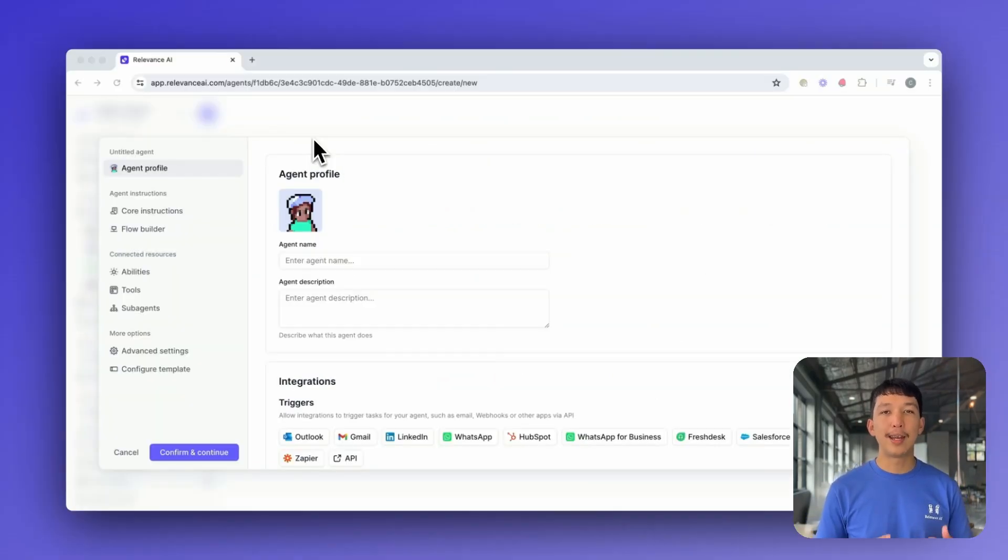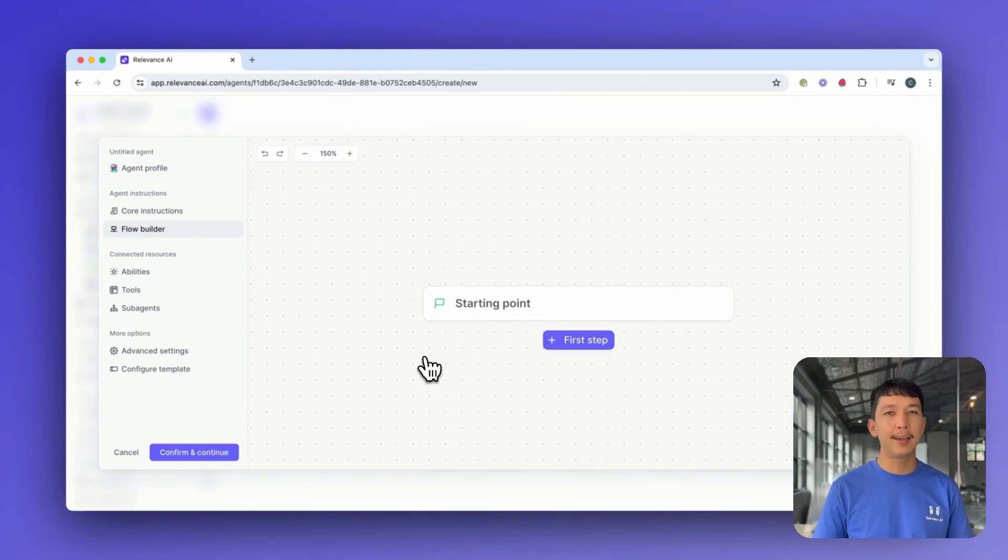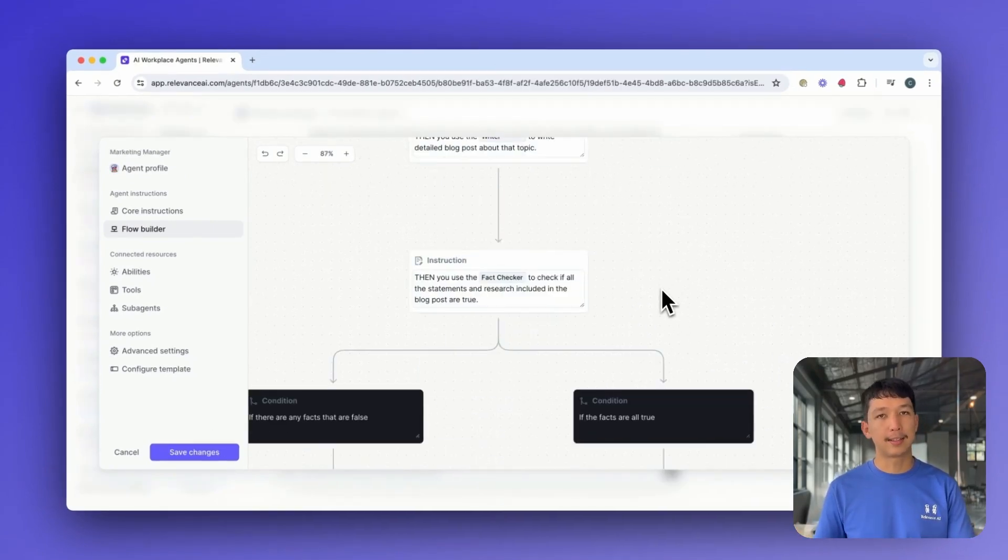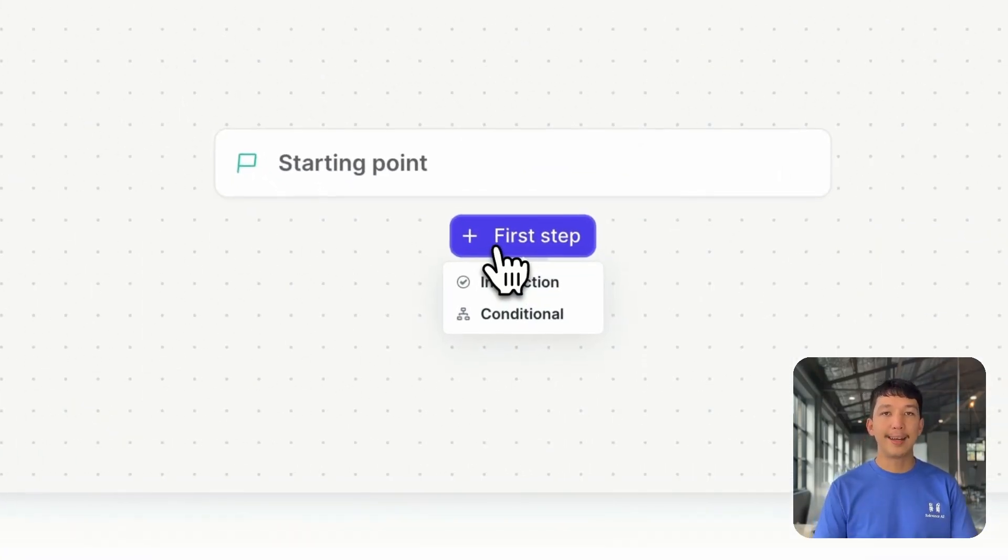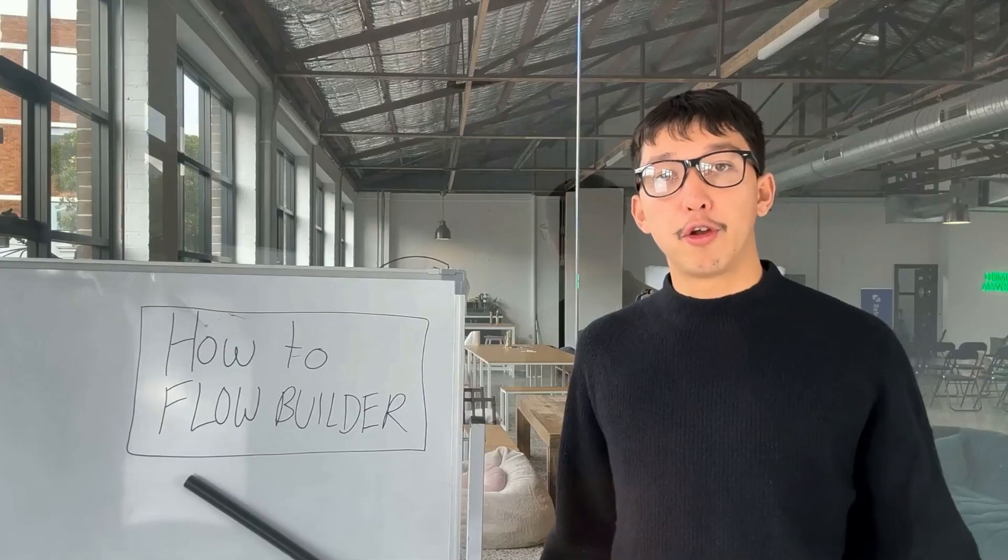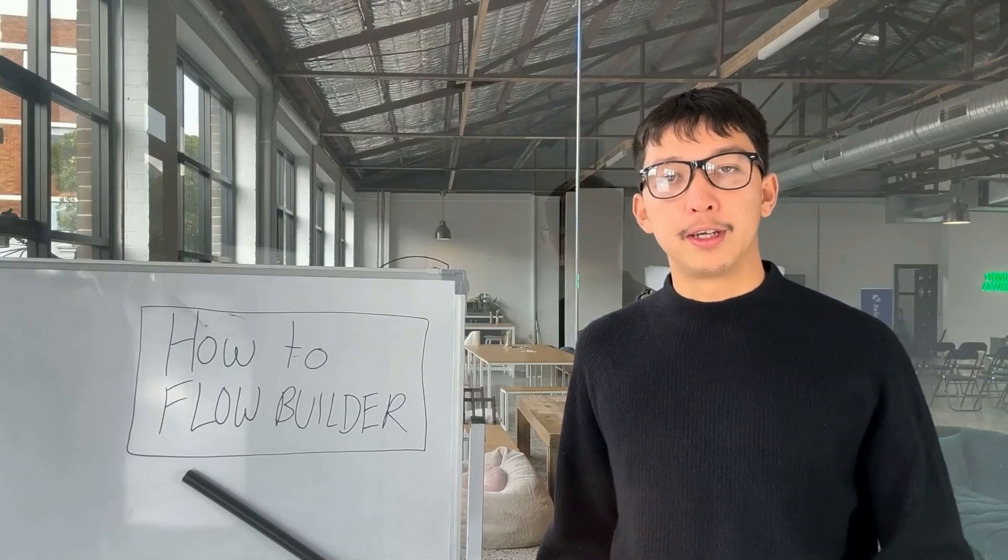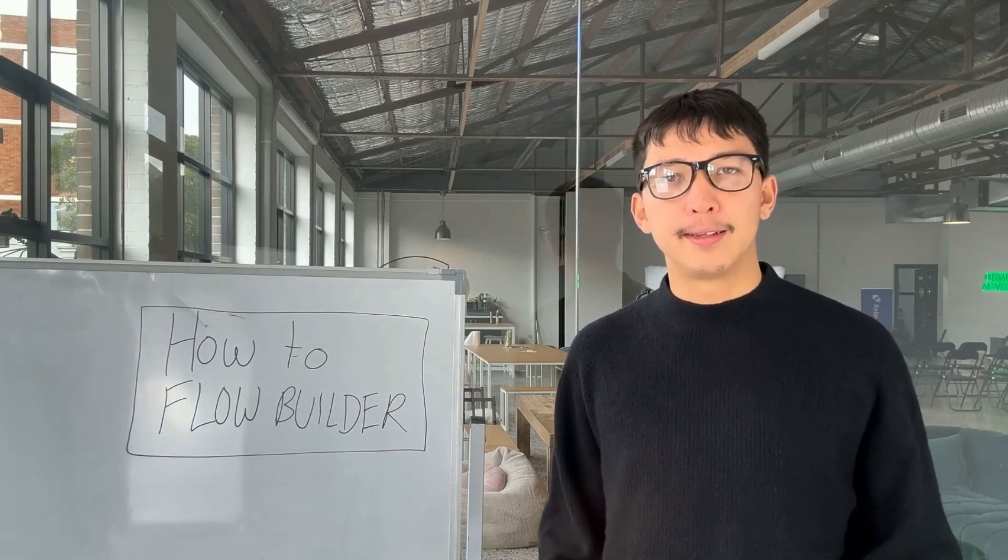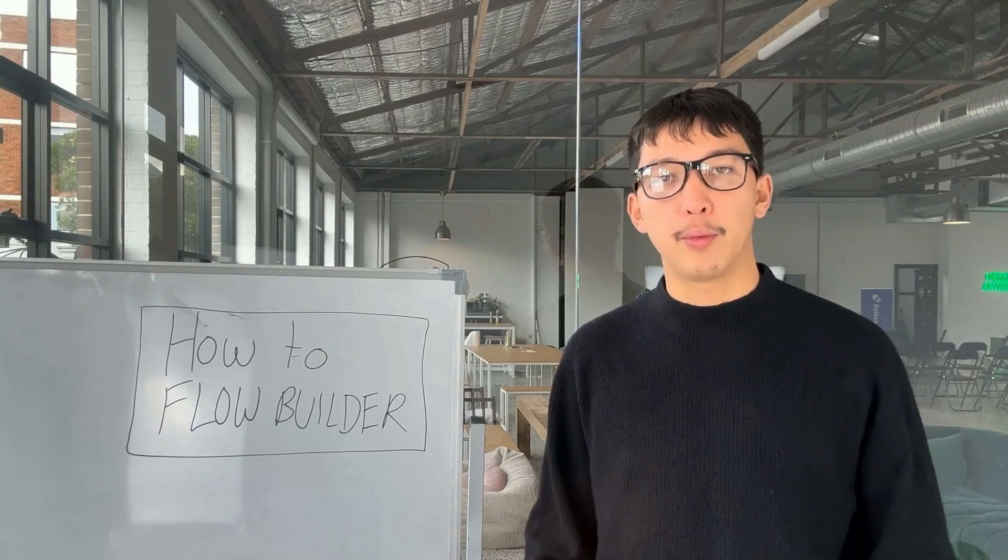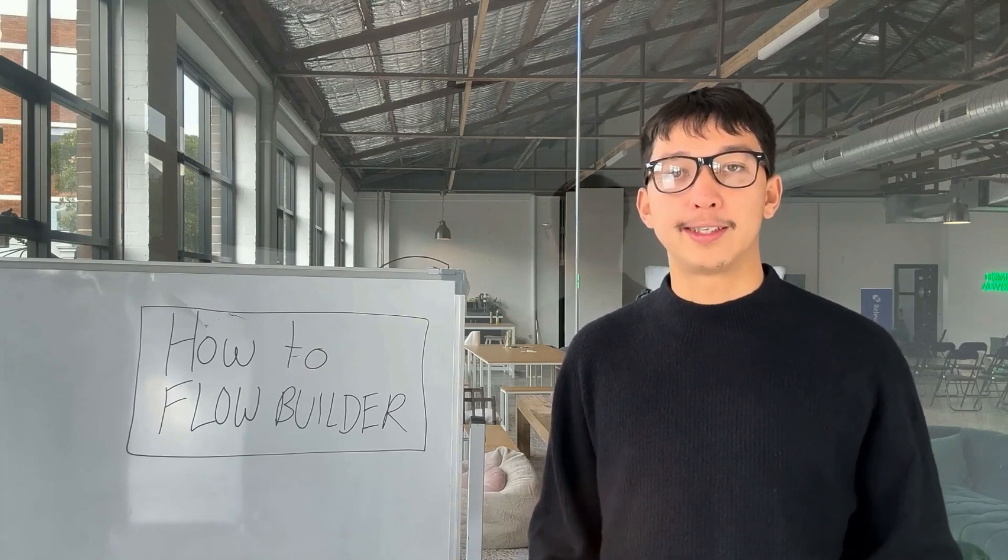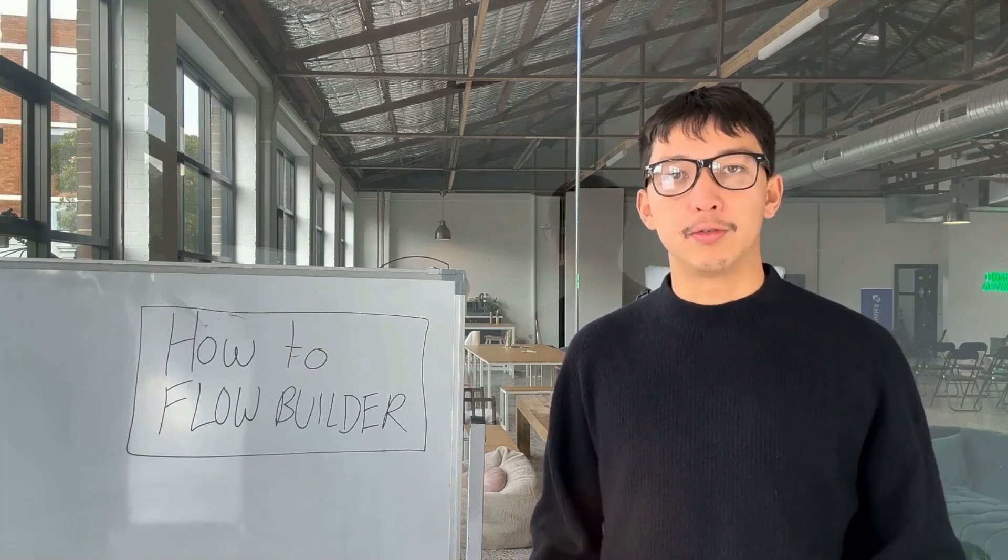The Flow Builder gives you another way to provide your agent instructions about its processes, particularly for if this, then that style instructions. Click on First Step to add an instruction or conditional. When using the Flow Builder, you have two options. You can add conditionals or instructions. Conditionals represent decision points, if this statements that your agent will evaluate. Instructions are where you can tell your agent how to behave based on those conditionals.